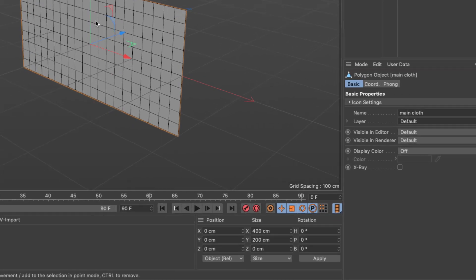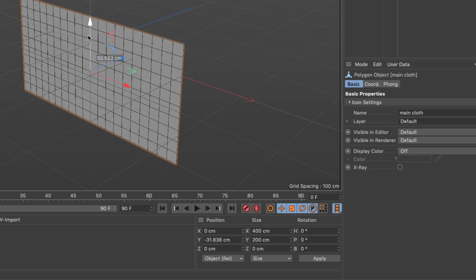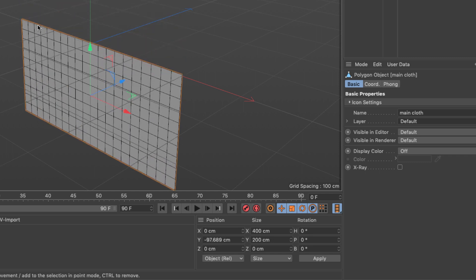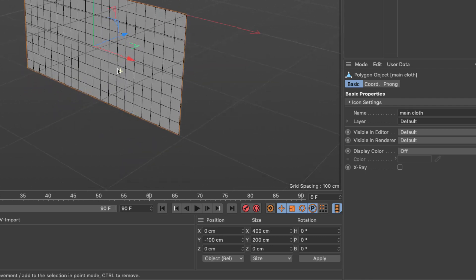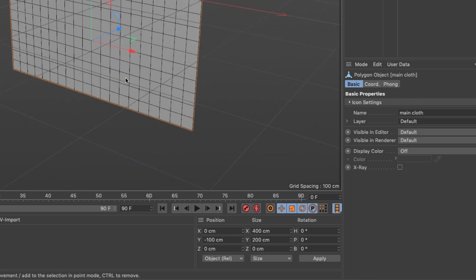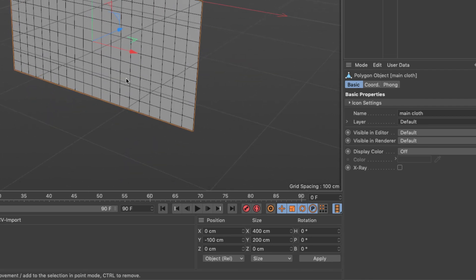Since this is 200 tall, I'm going to bring it down so that the top is aligned to the floor. I don't need to do that but it's going to help me do fewer steps in the process. I'm going to set it to minus 100 so that I'm quite accurate.